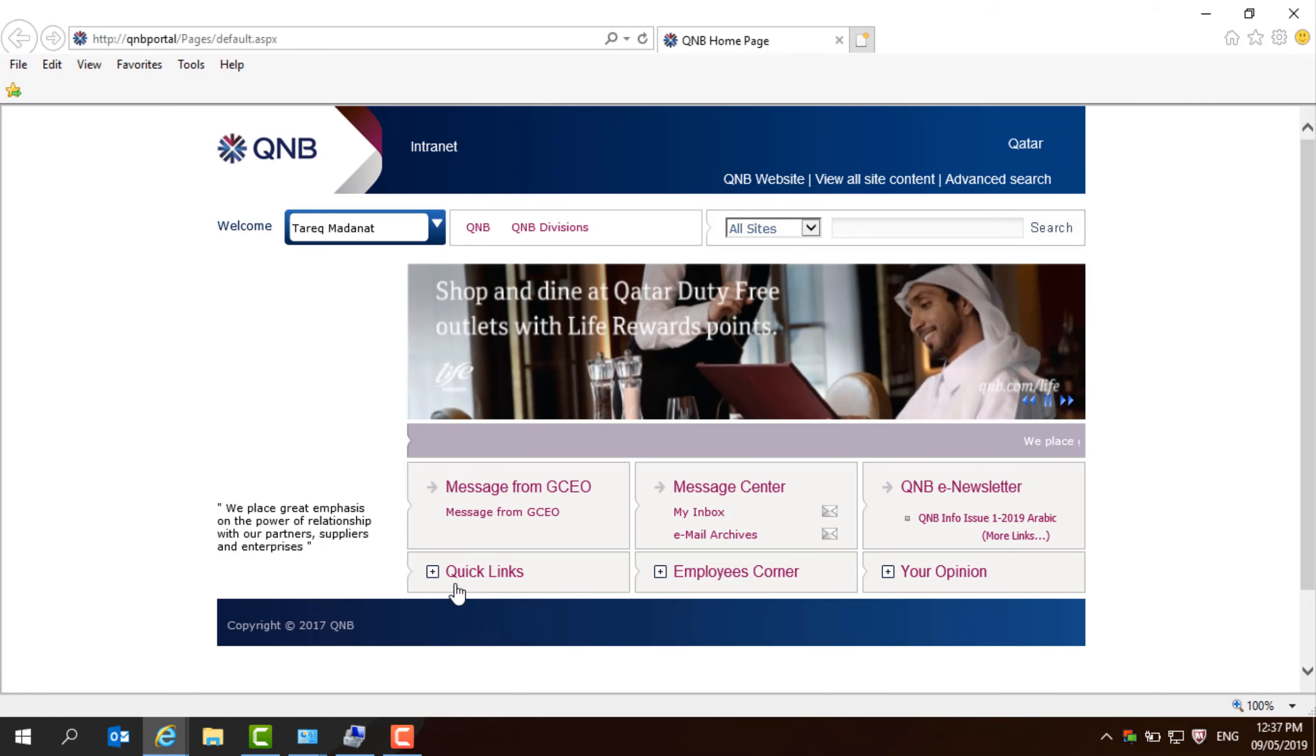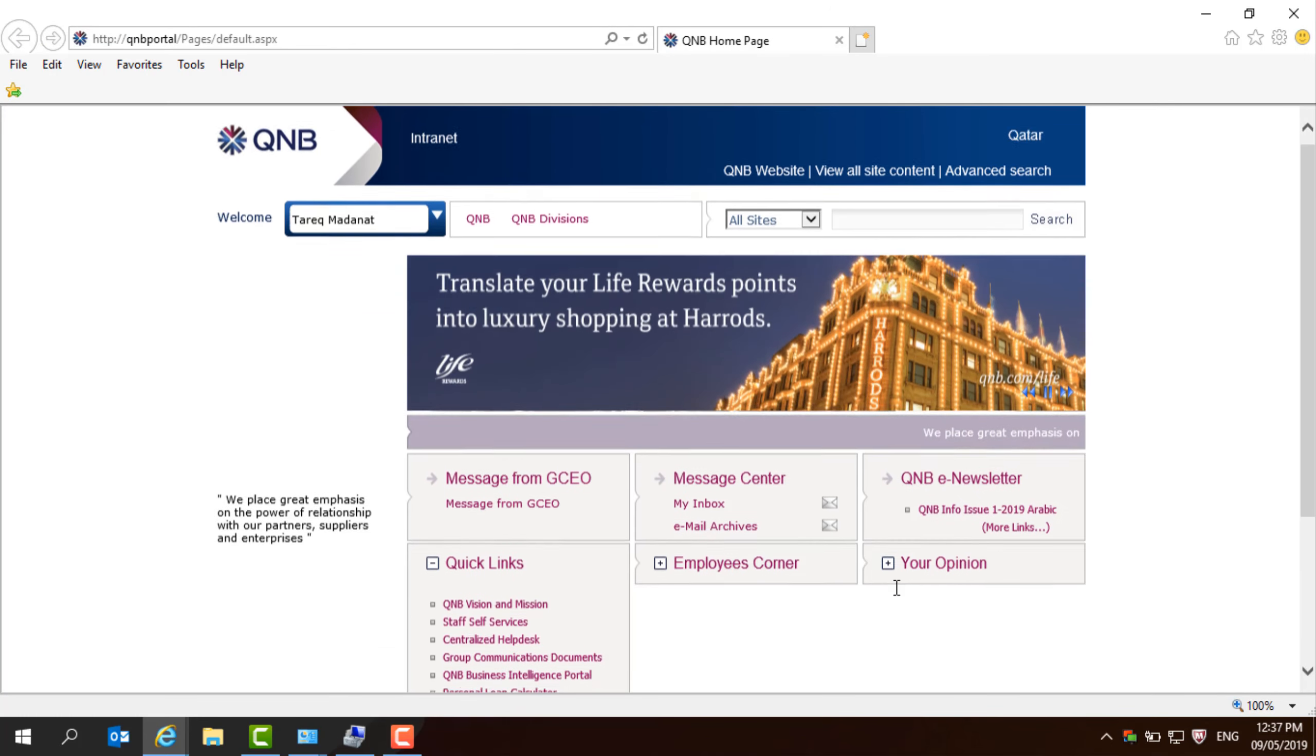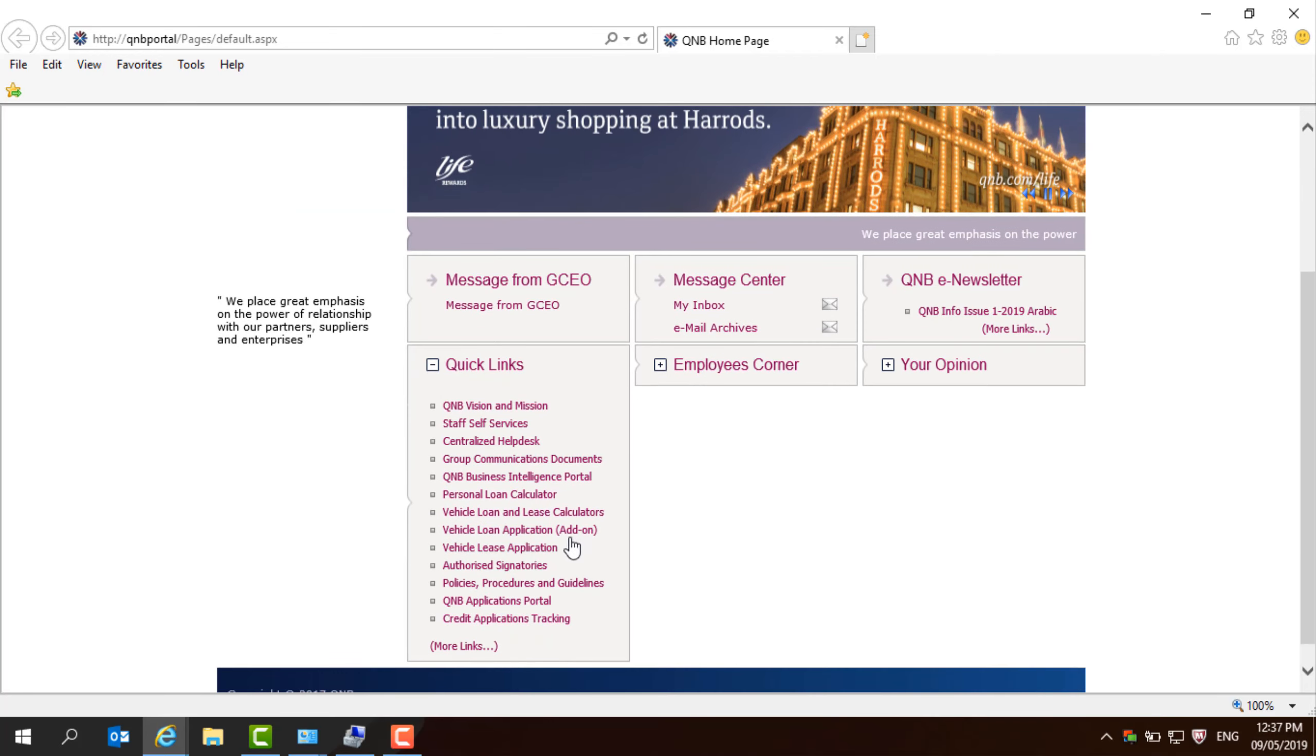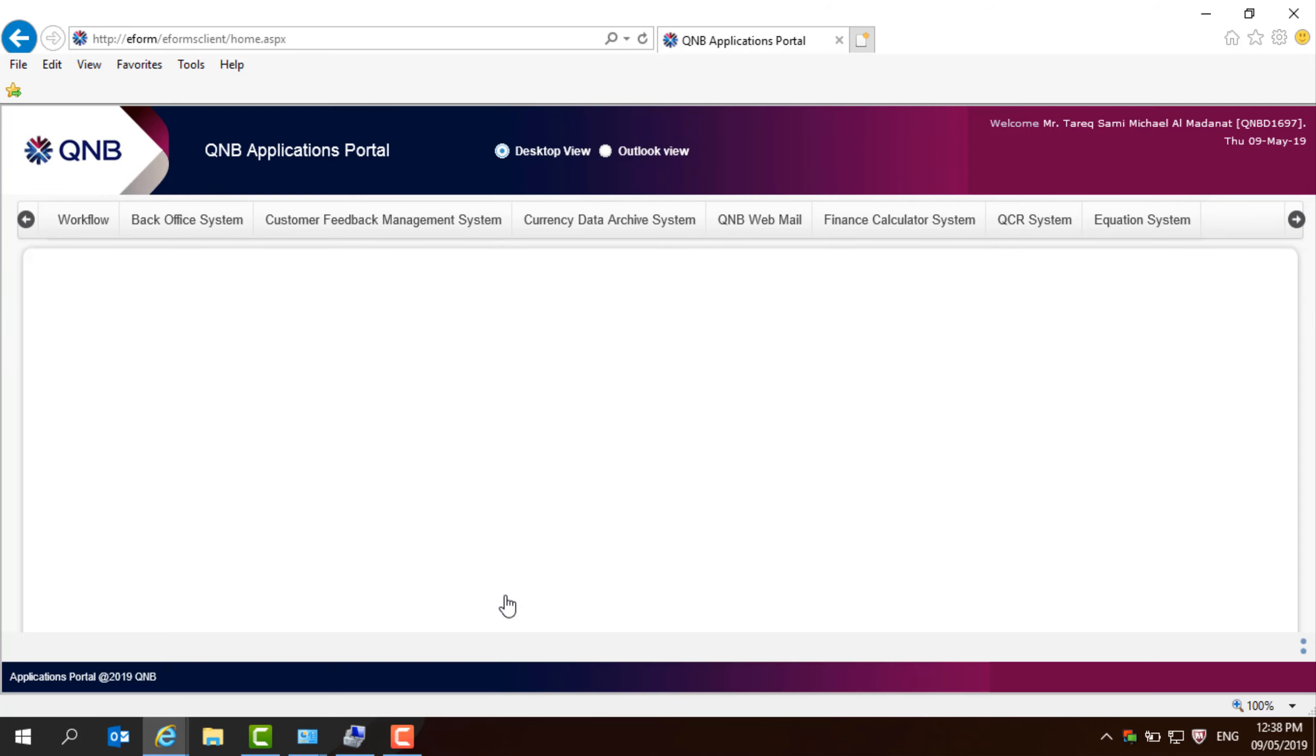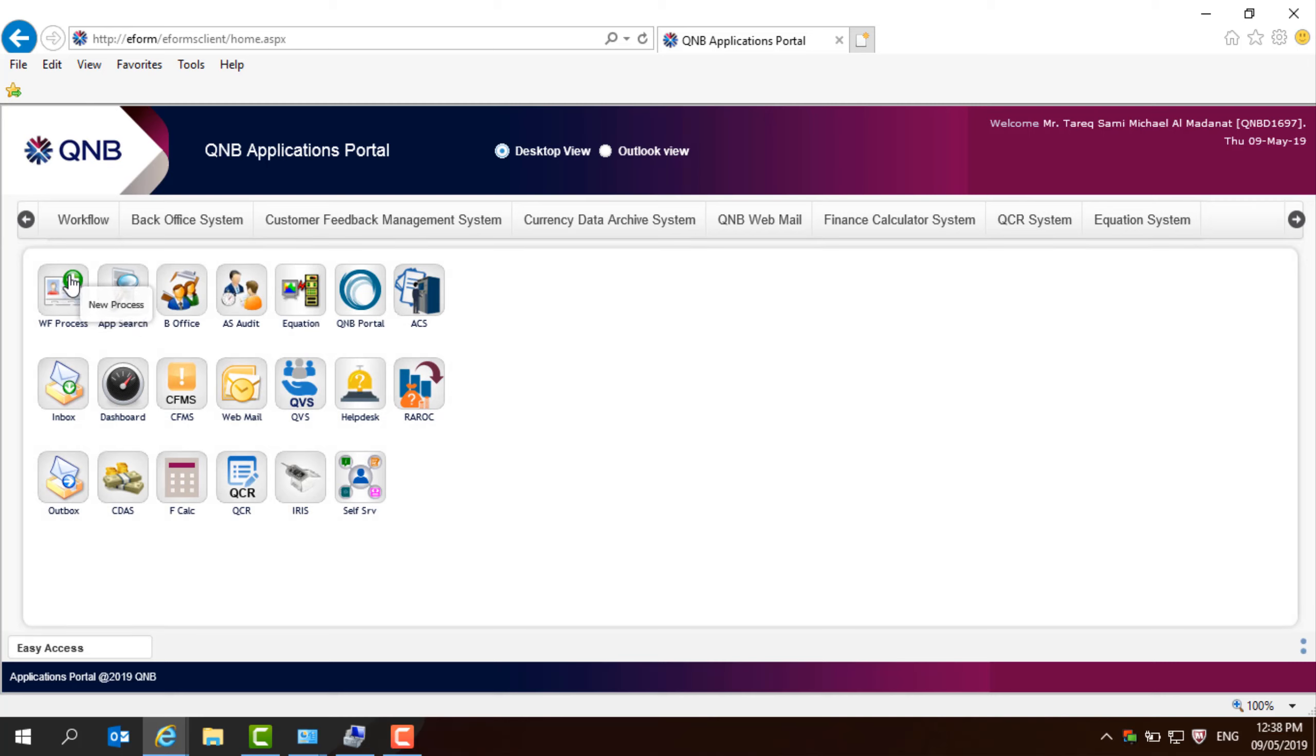If you want to go to the workflow, you will also need to go to the quick links and then you need to go to QNB applications portal, and after that you will find an icon called WF process,